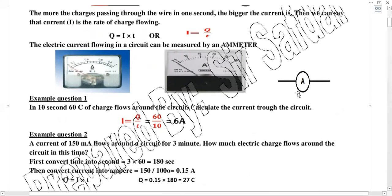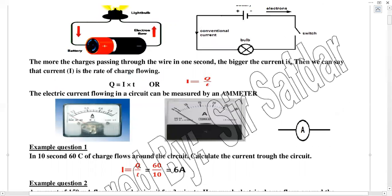Now we will discuss an example about current. In 10 seconds, 60 coulombs of charge flow around a circuit. Calculate the current through the circuit. The unit of charge is coulomb, so 60 coulombs of charge will flow in 10 seconds, and we will find how much current there is.